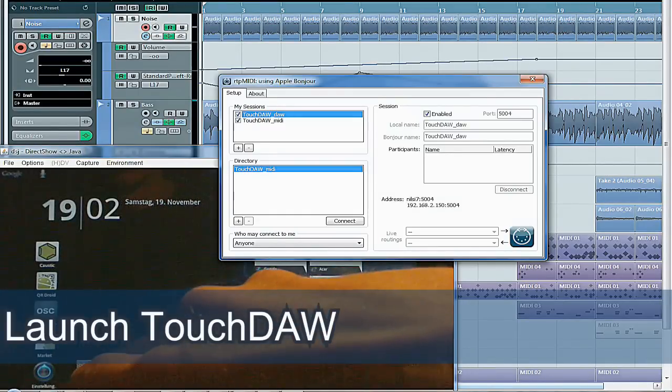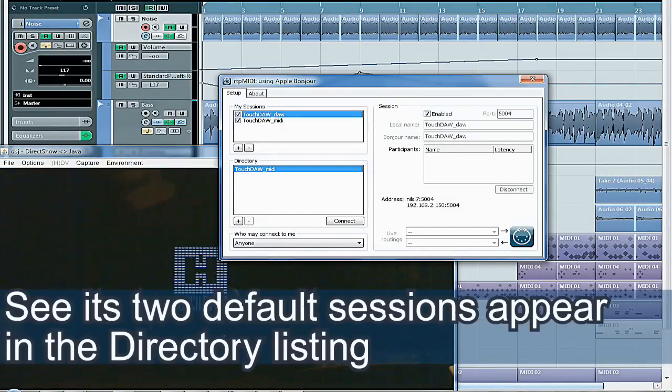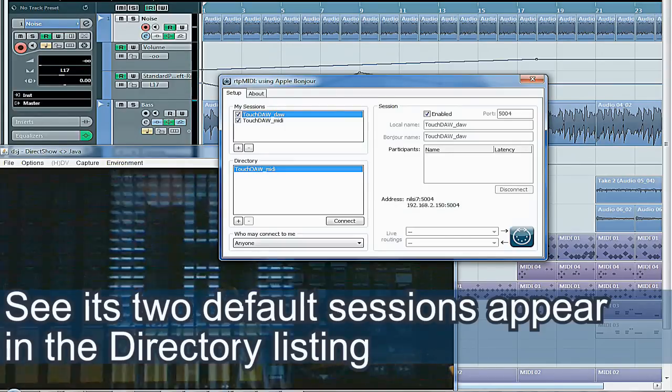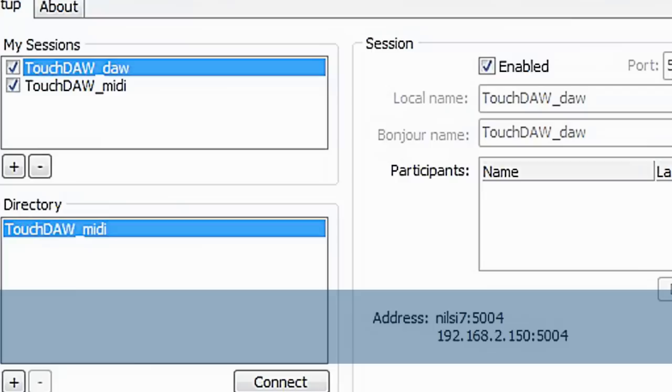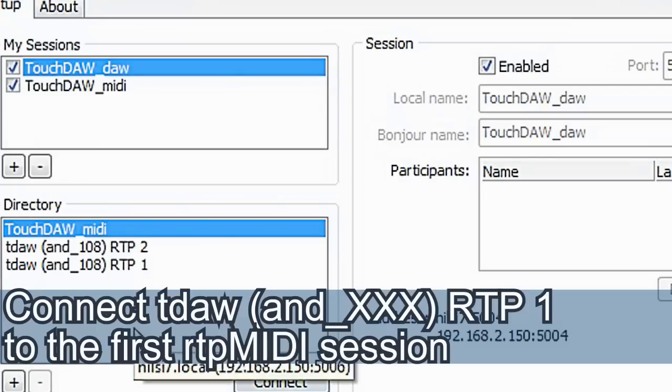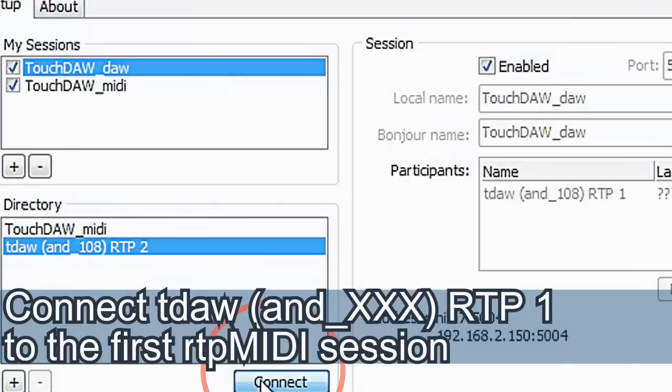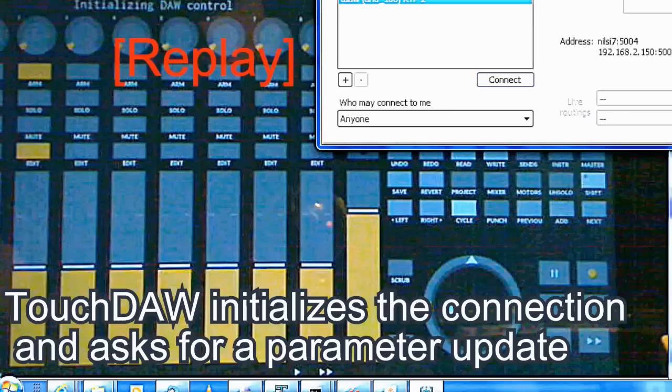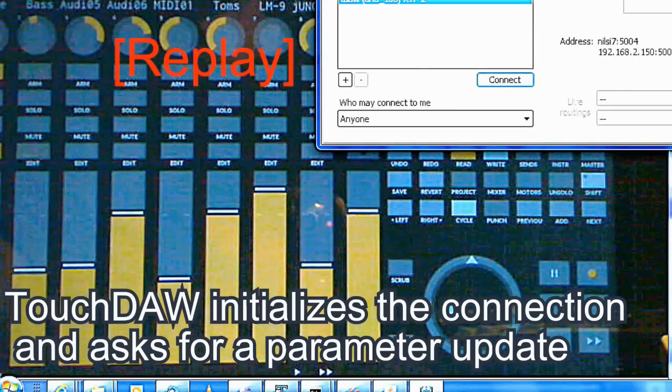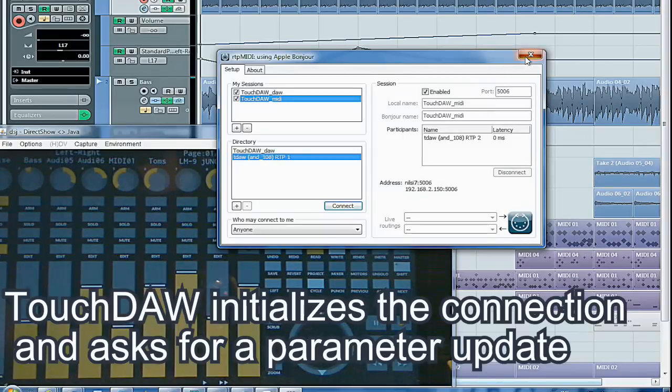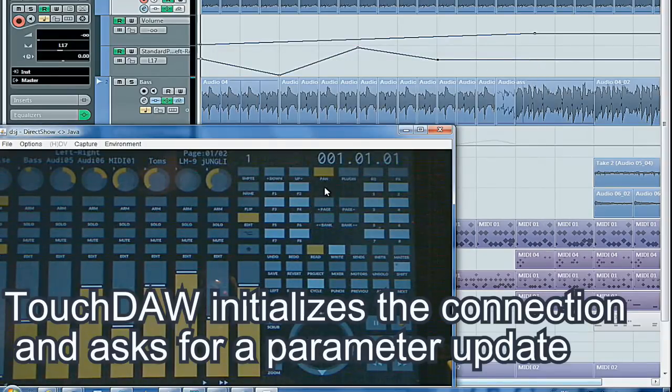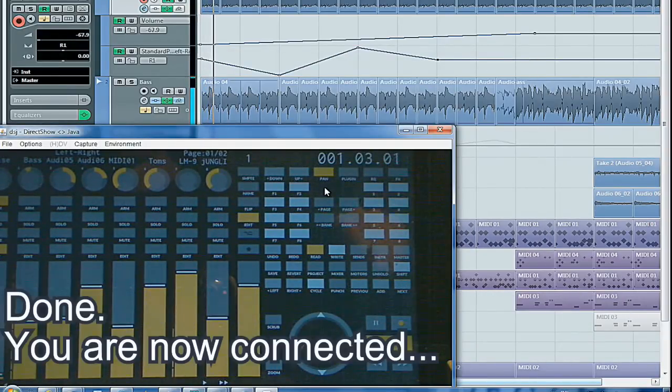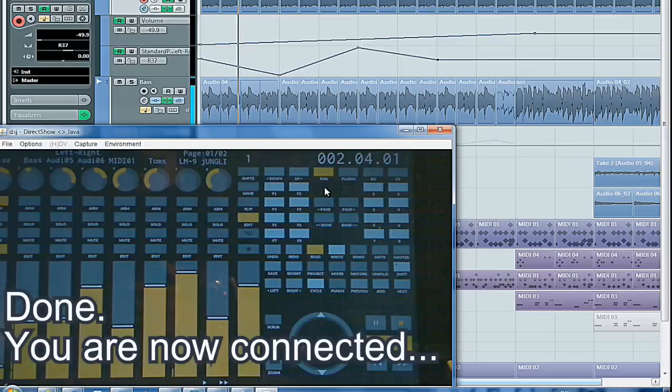Launch TouchDAW. See if two default sessions appear in the directory listing. Connect TouchDAW's first session to the first RTP MIDI session. TouchDAW initializes the connection and asks for a parameter update. Done. You are now connected.